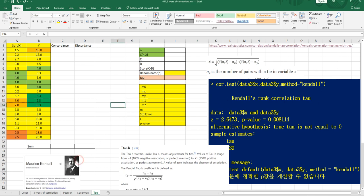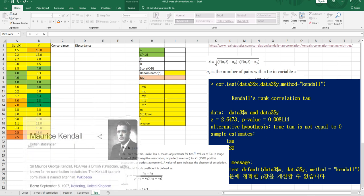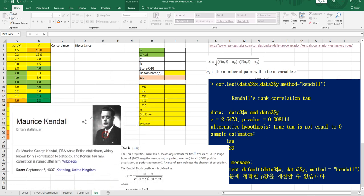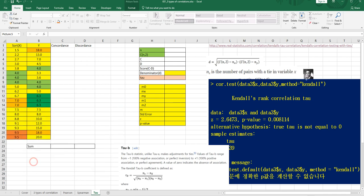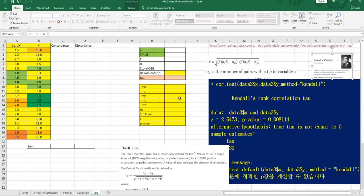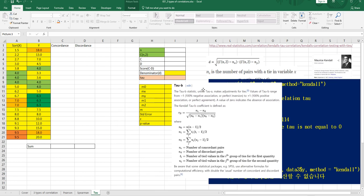Let's calculate Kendall's Tau-B by using the same data. This is Kendall's portrait. I have color answers to check how many ties we have in this data. And the formula to calculate Tau-B, I will use this one. It's from Wikipedia.